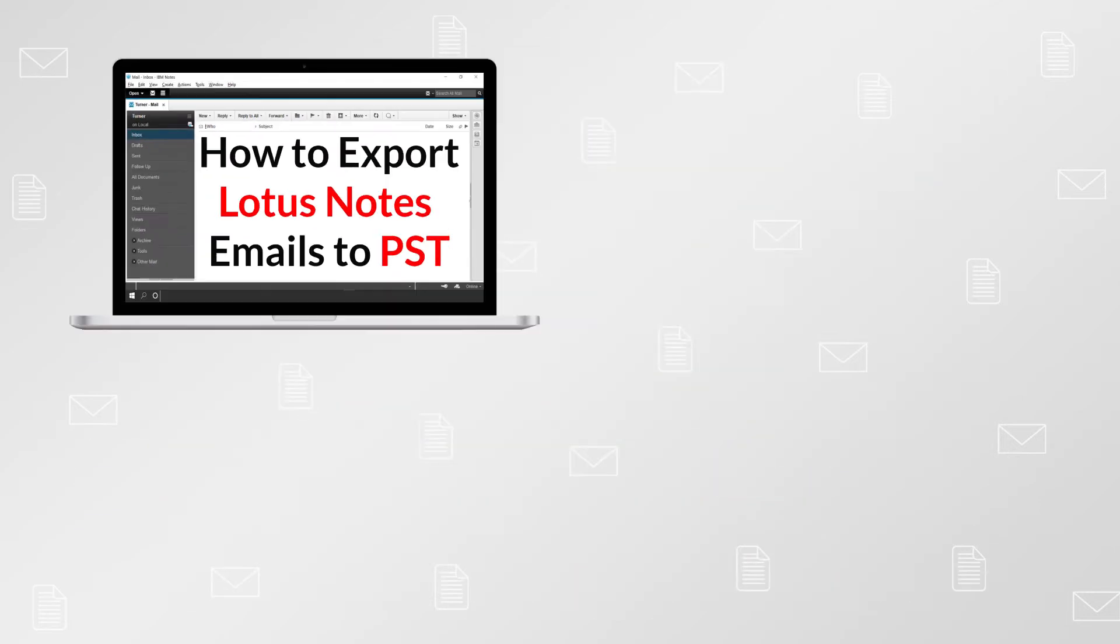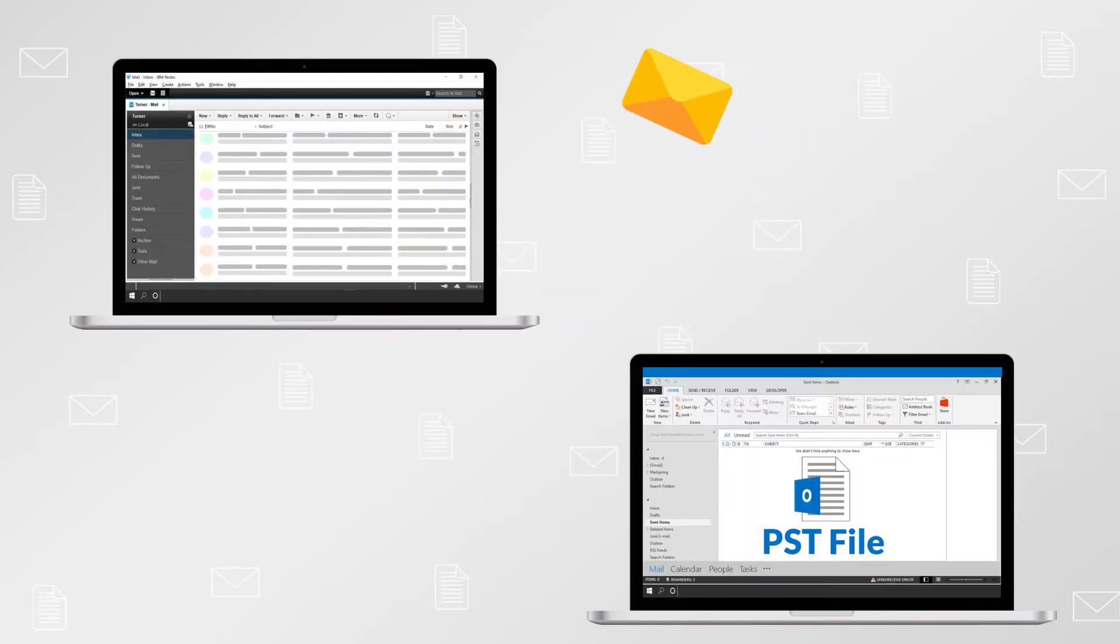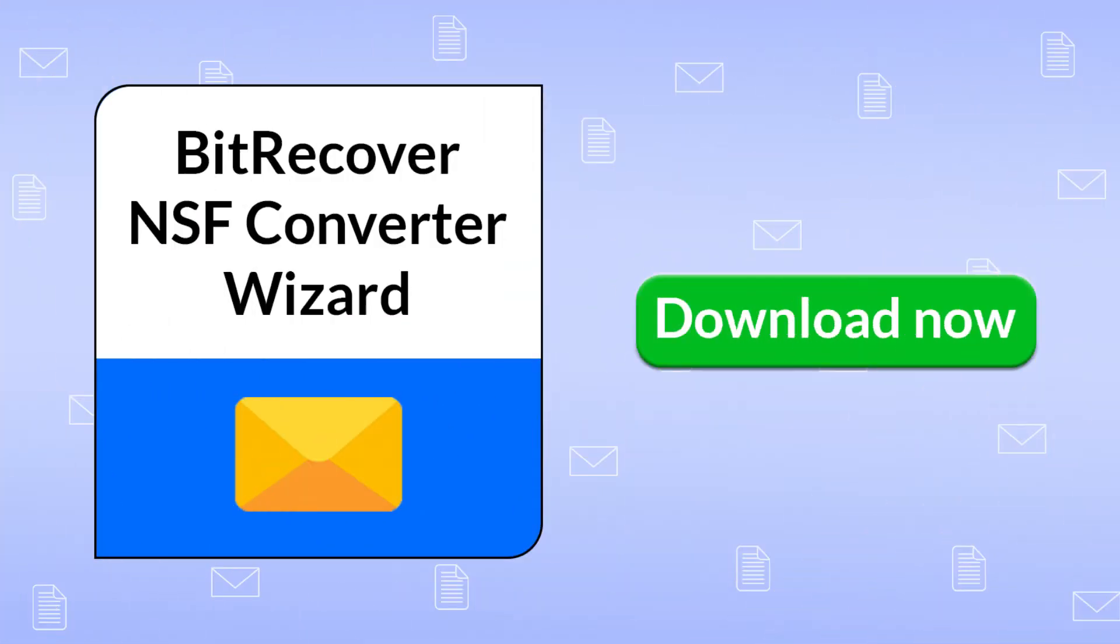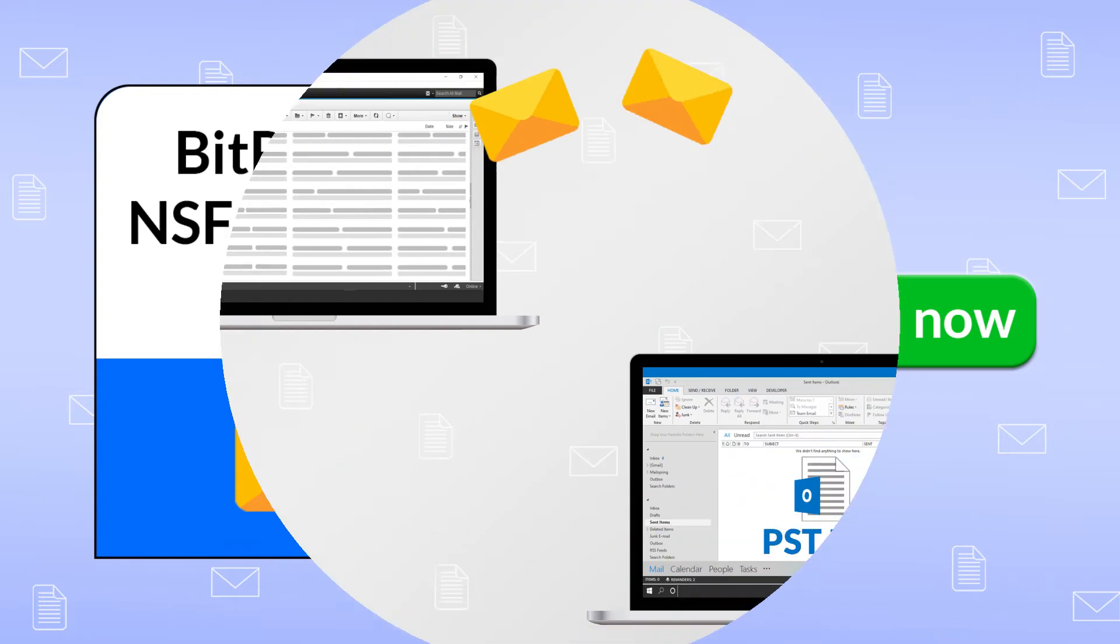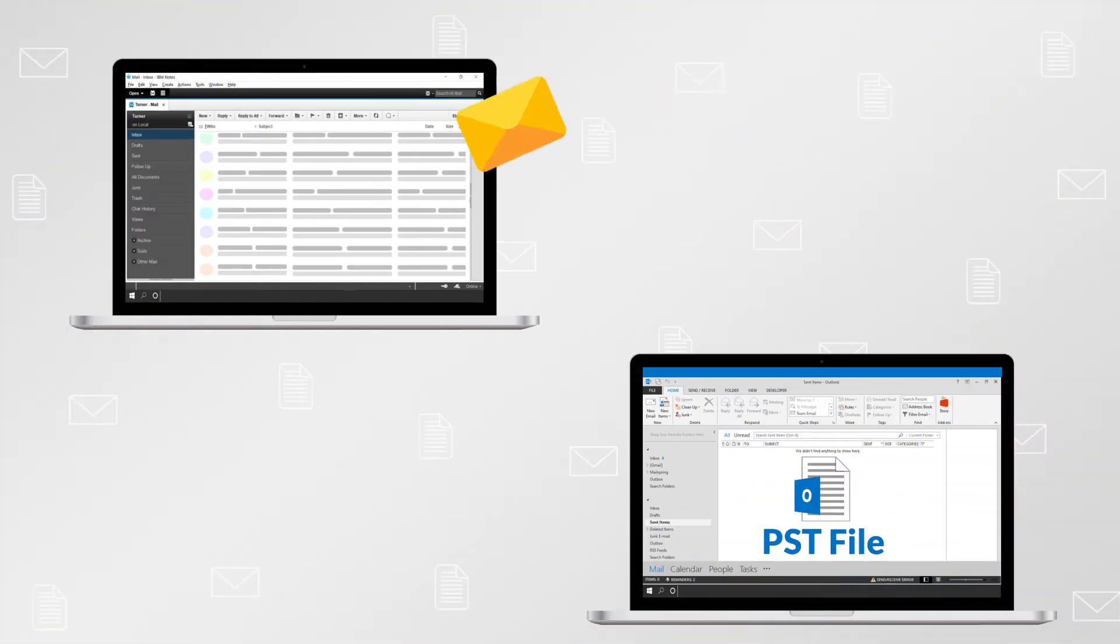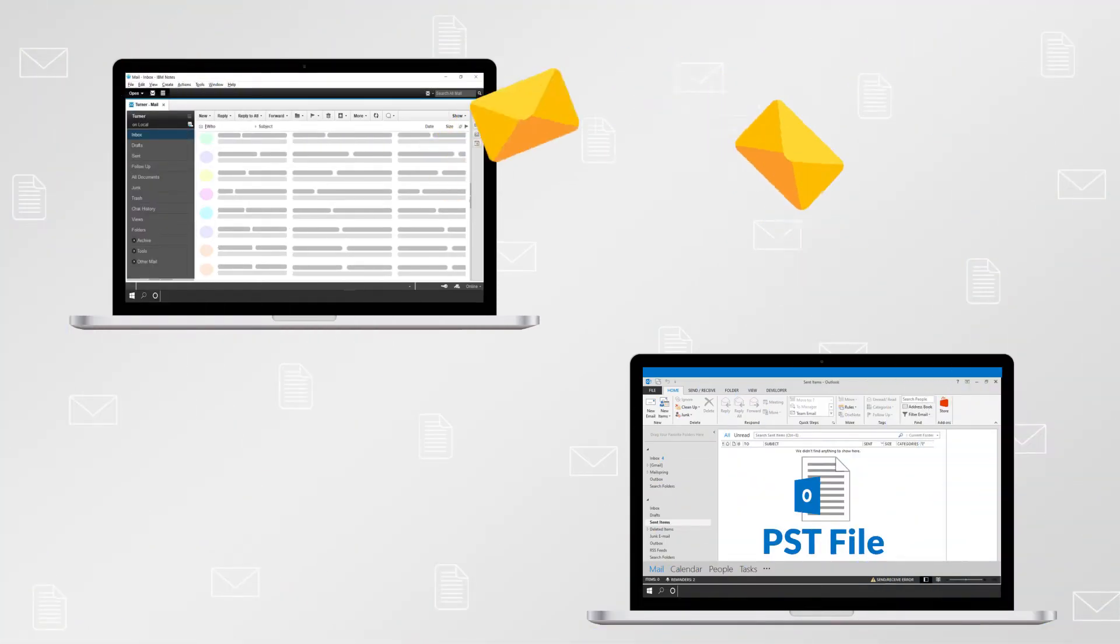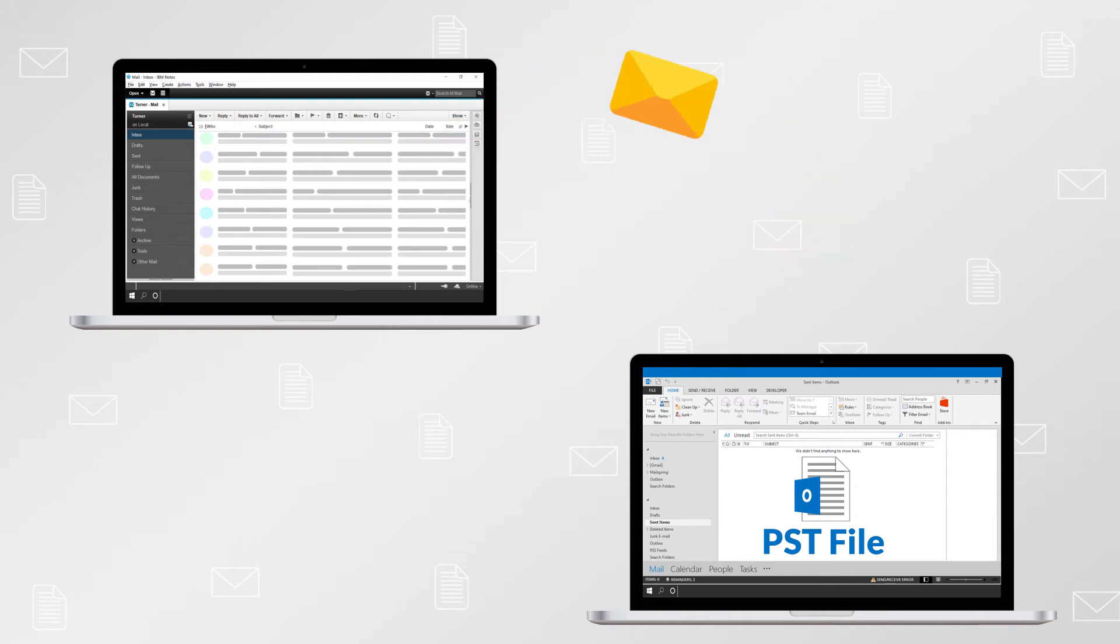Do you want to know how to convert NSF to PST files? Download NSF Converter Wizard software to easily convert multiple NSF to PST. It is an ultimate solution for converting Lotus Notes NSF to PST files without any loss of information.